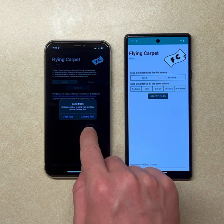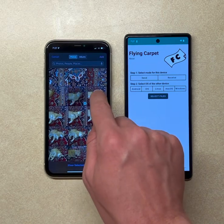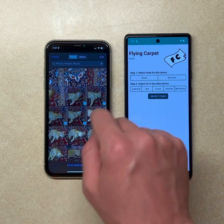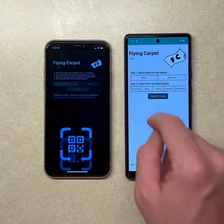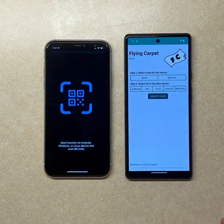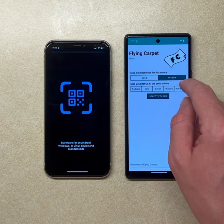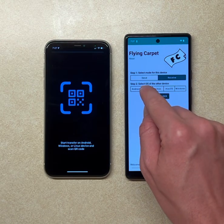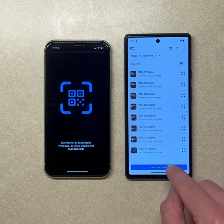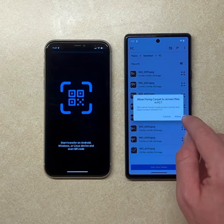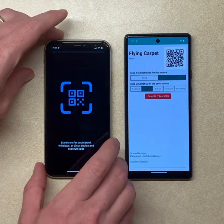With the camera roll, we'll select a few pictures, hit add, and we're ready to scan the QR code. On the Android side, we're going to say we're receiving from iOS, select a folder, and allow.